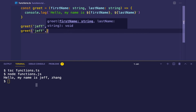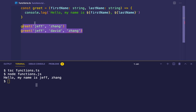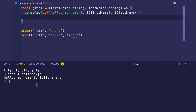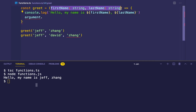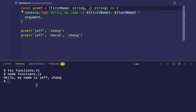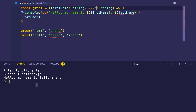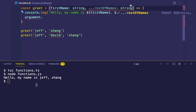What happens if I want to include a middle name? We get a type error because we're passing in three arguments instead of two. In JavaScript you'd have access to the arguments object to loop through all arguments, but in TypeScript we have rest parameters. We can make first name mandatory and collect all additional arguments in an array called restOfNames, typed as a string array.